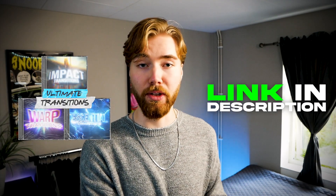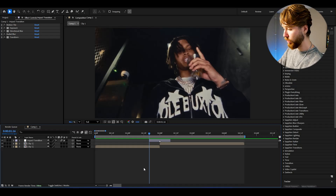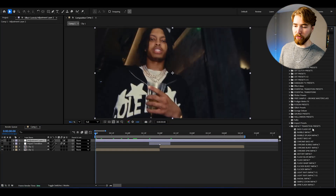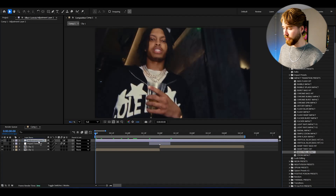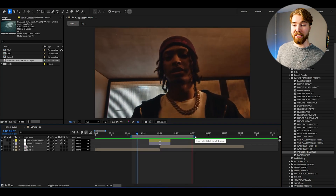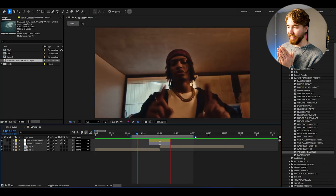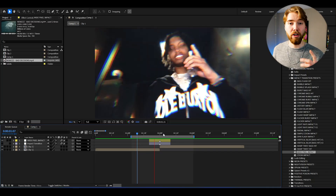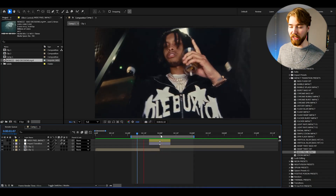That's why I created the ultimate transitions bundle — so you can skip all that and get the best transitions in seconds. To use them, create a new adjustment layer with Ctrl+Alt+Y, open up Animation Presets, and find the Impact Transition presets. One of my favorites is the Wide Pixel Impact — just drag and drop it, align the middle keyframe to your transition point, and it looks absolutely incredible. The bundle includes over 70 presets.